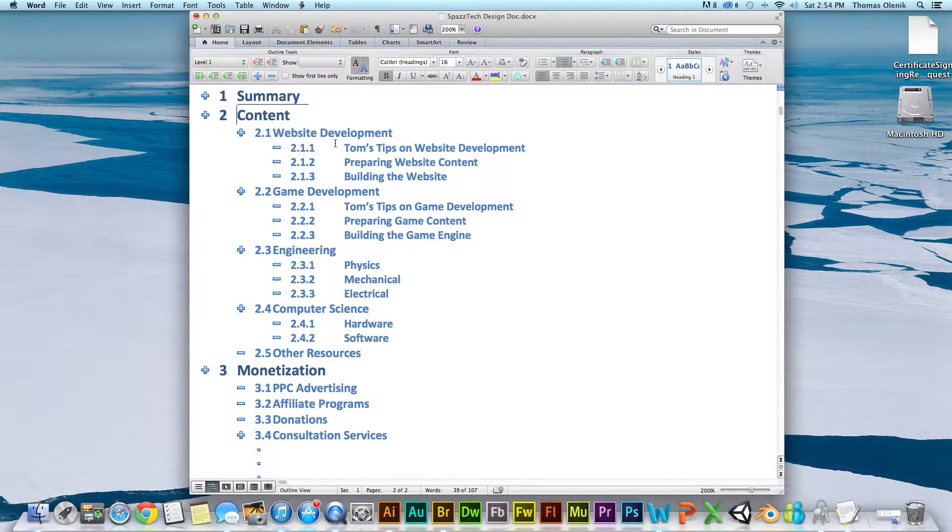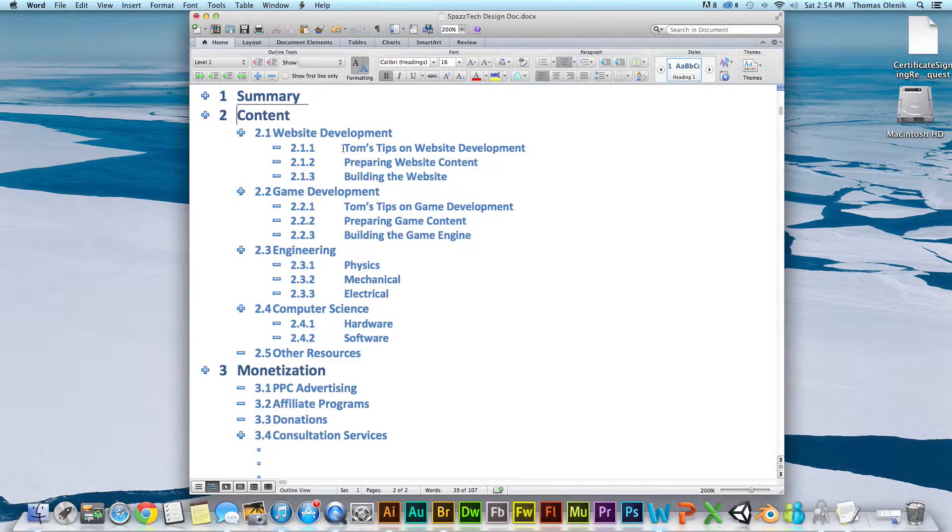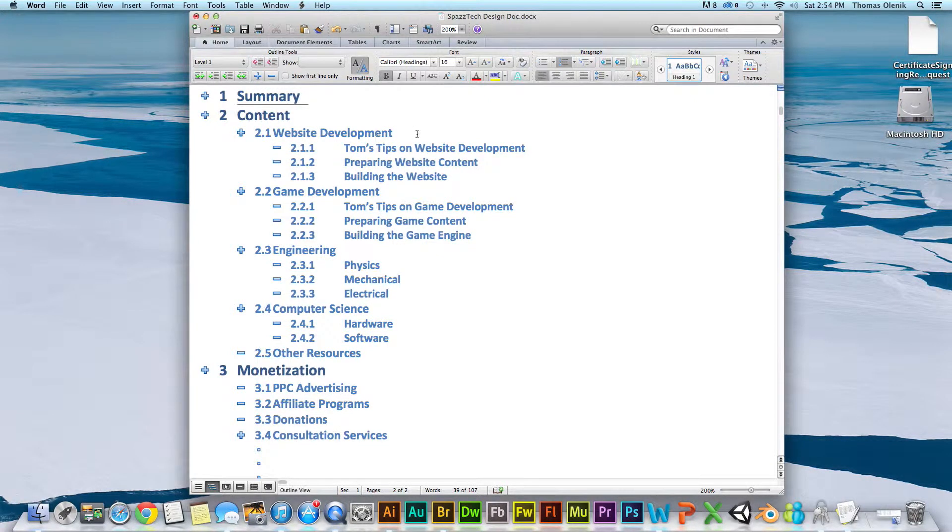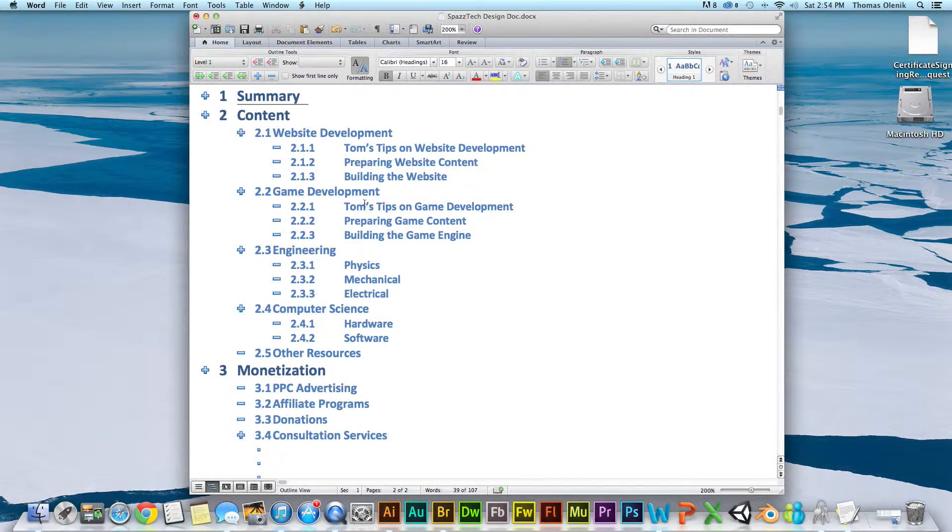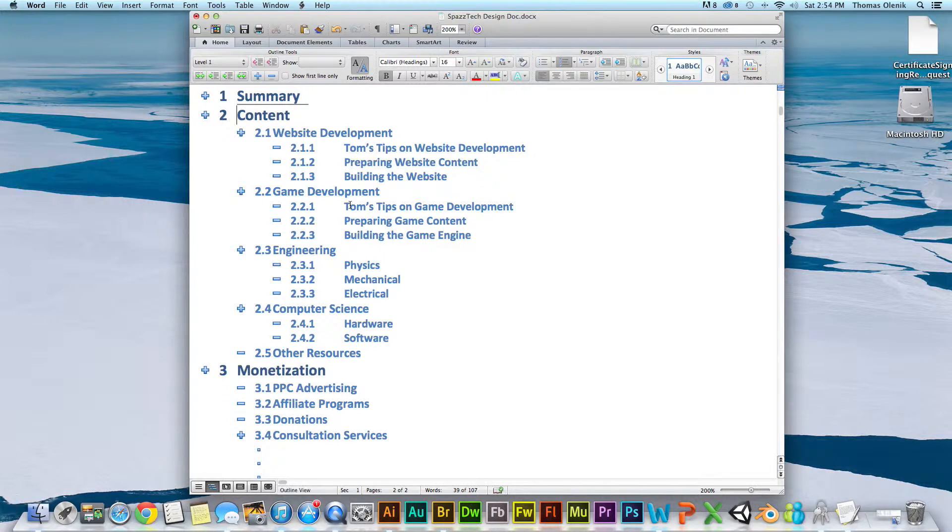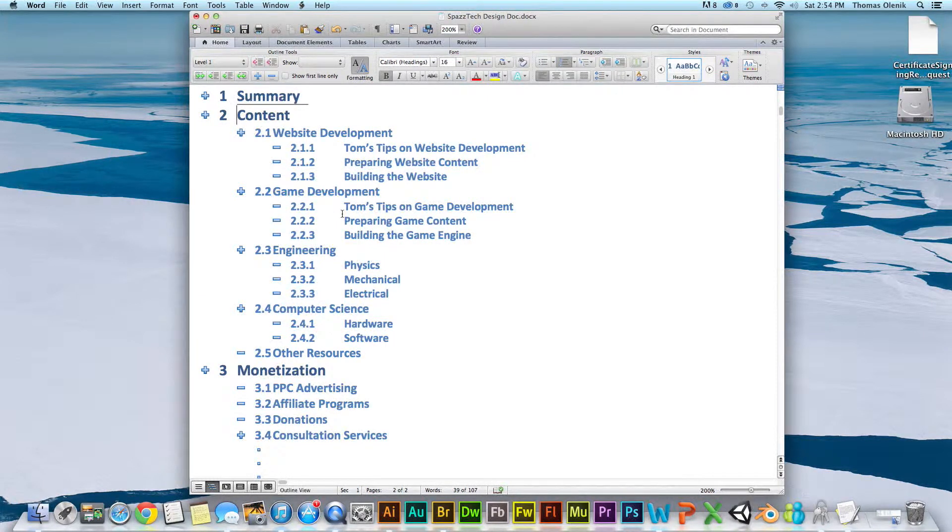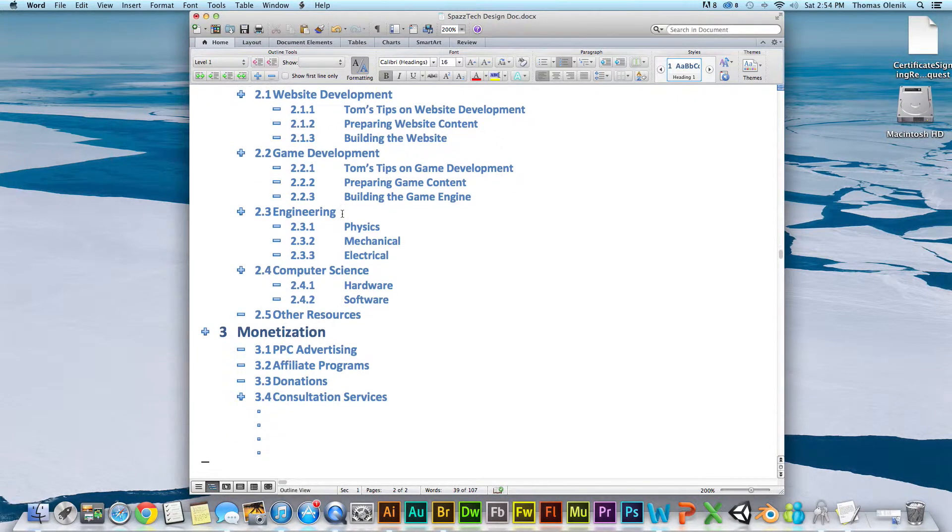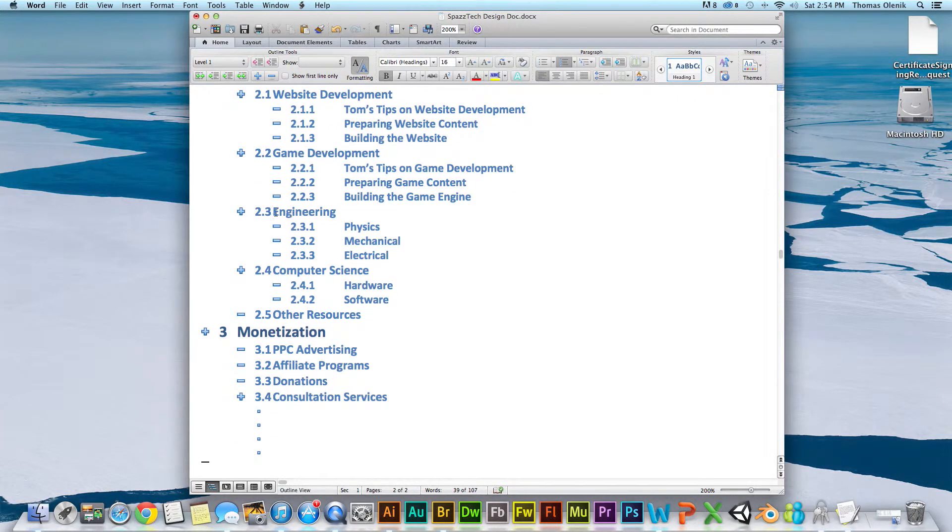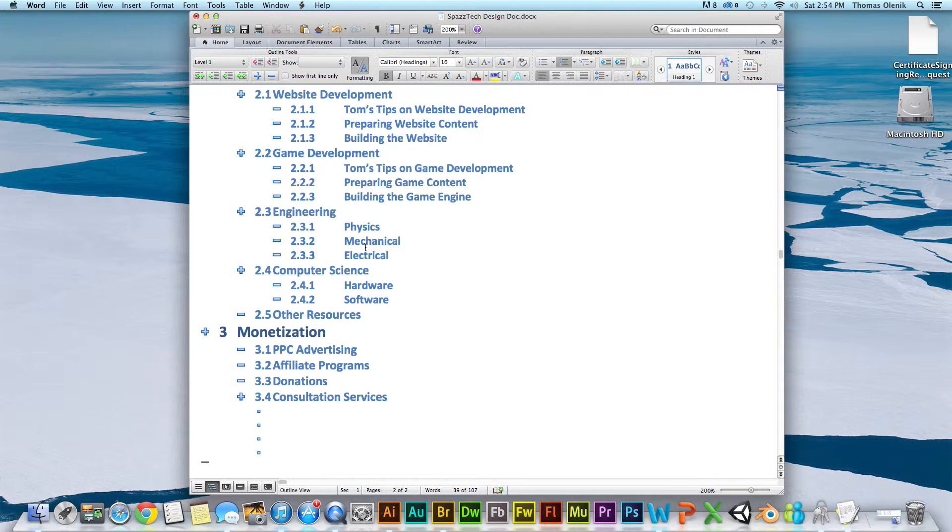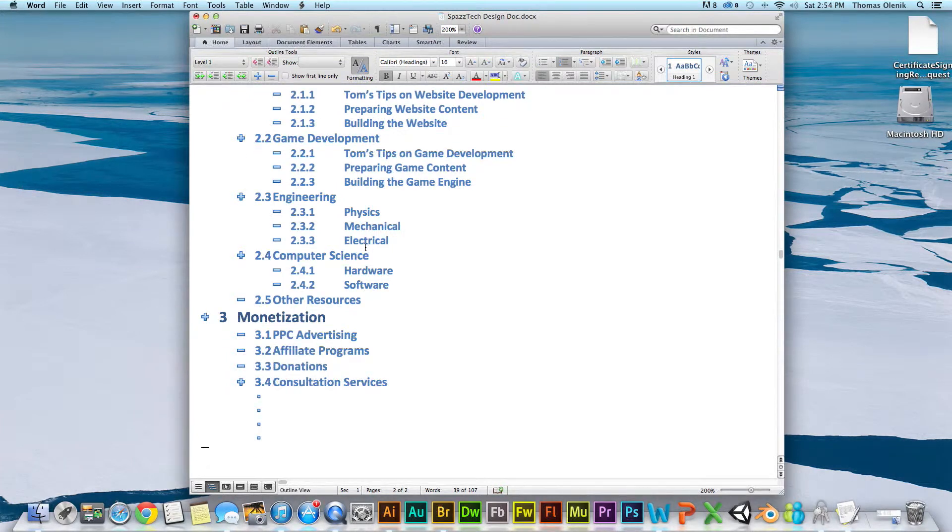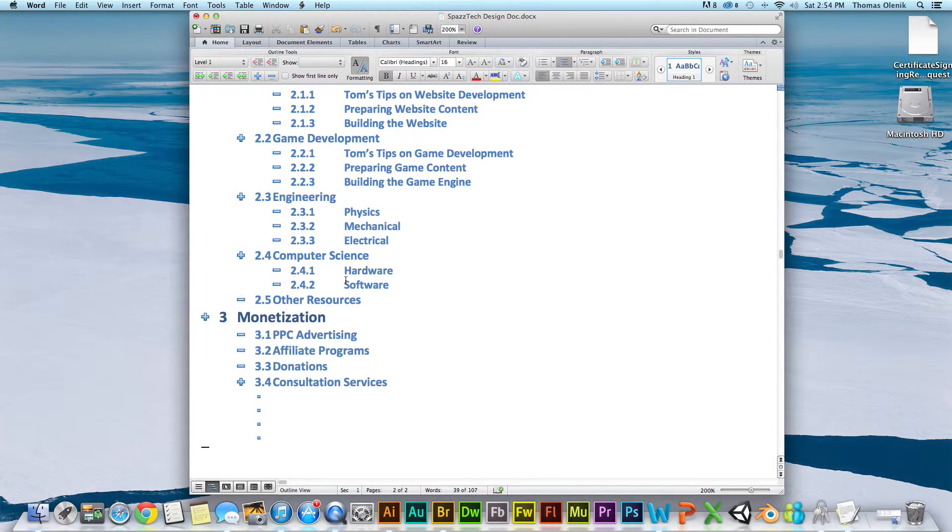So, we're going to have a series of videos and text-based tutorials on website development, and here's some of the subsets of those. We're also going to have a bit of a technical background, and we'll put in some sections on some basic engineering type stuff, and also some computer science type topics, both hardware and software.